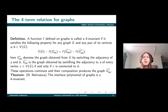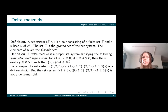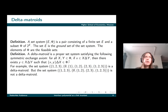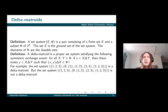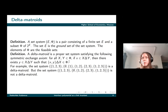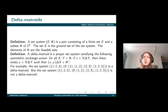In order to explain this fact we should consider another, more complicated structure called delta-matroids. Delta-matroids are a special kind of set systems: a set system consists of a finite set and some collection of its subsets. We call the first set the ground set and the second one the set of feasible sets. The delta-matroid is a set system satisfying the symmetric exchange axiom, and you can see several examples on the screen.